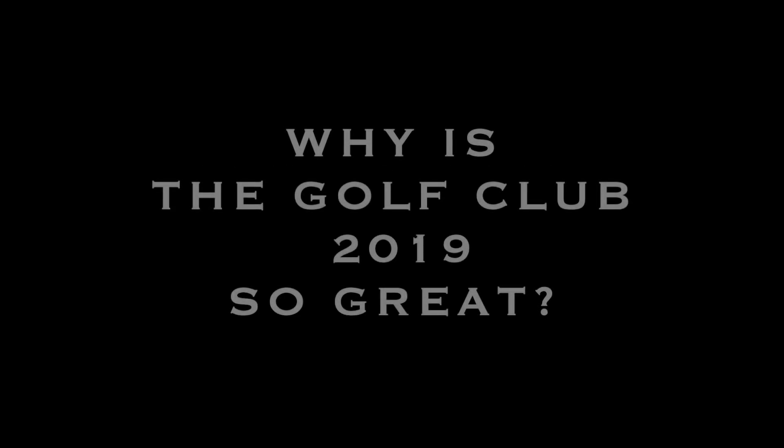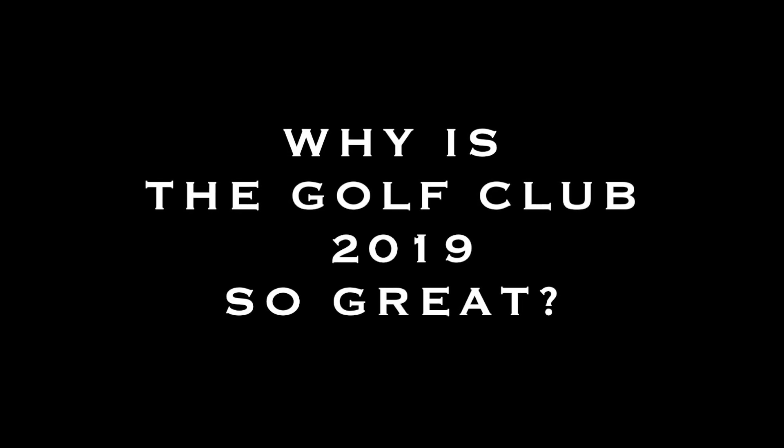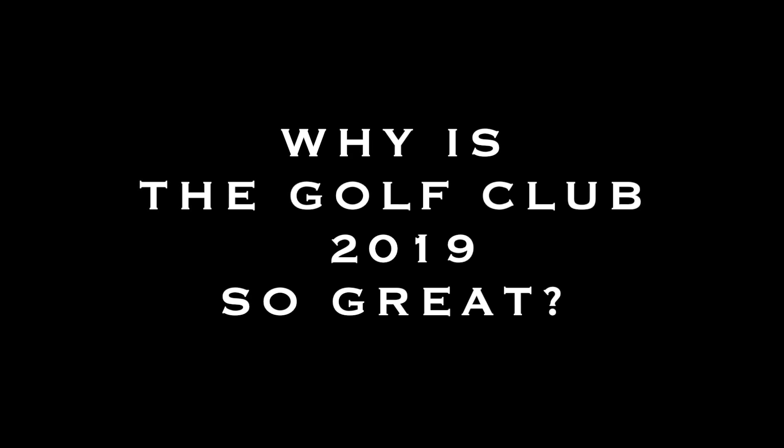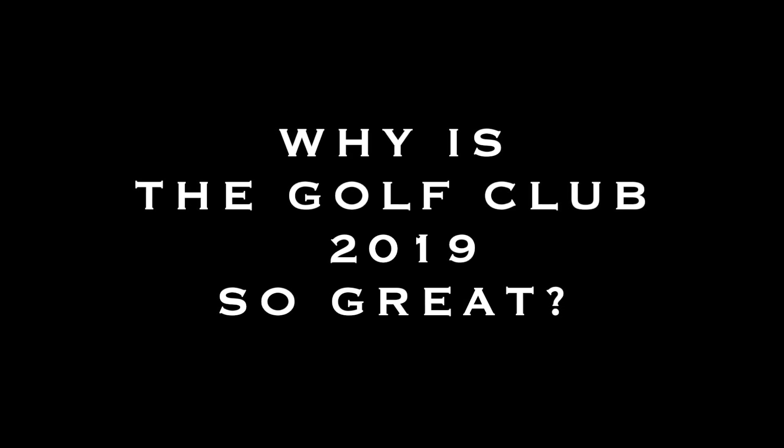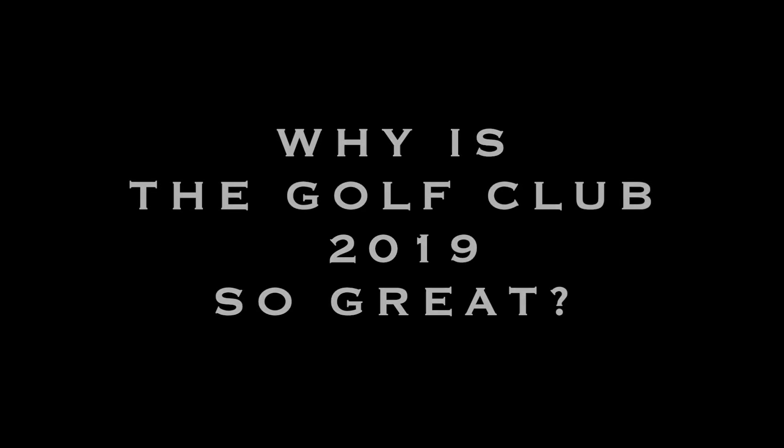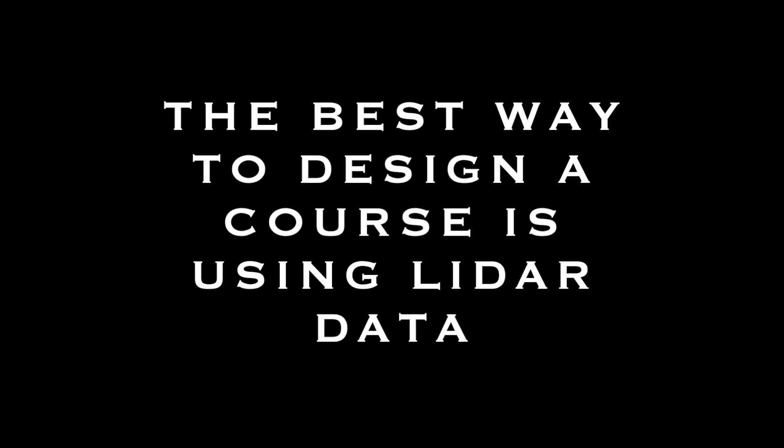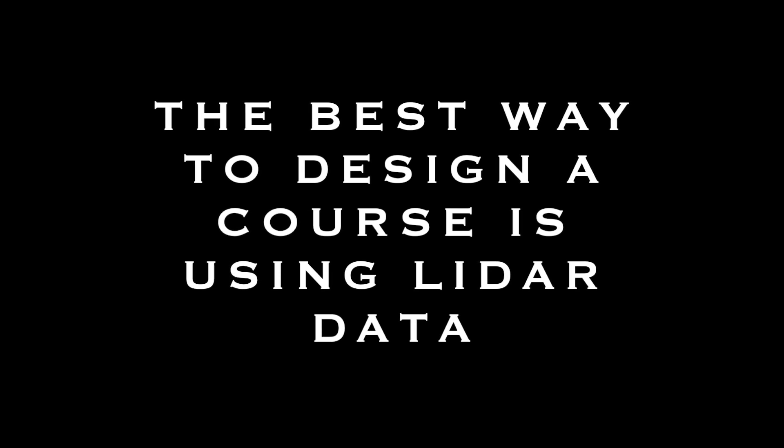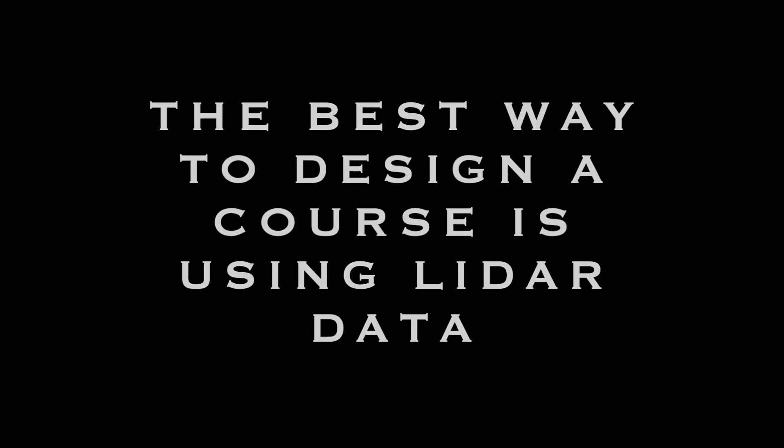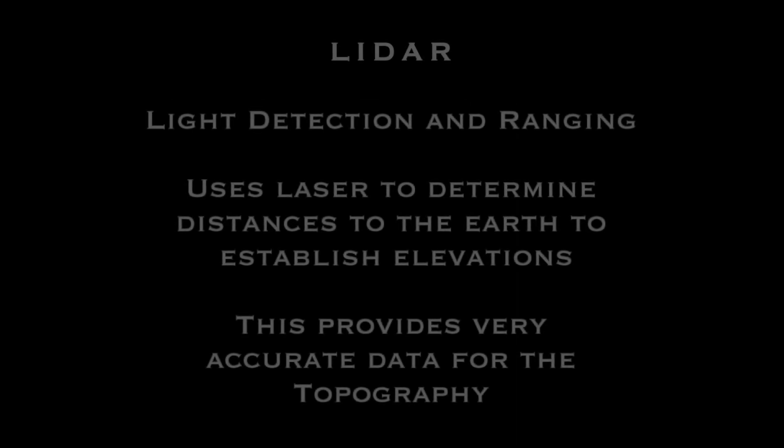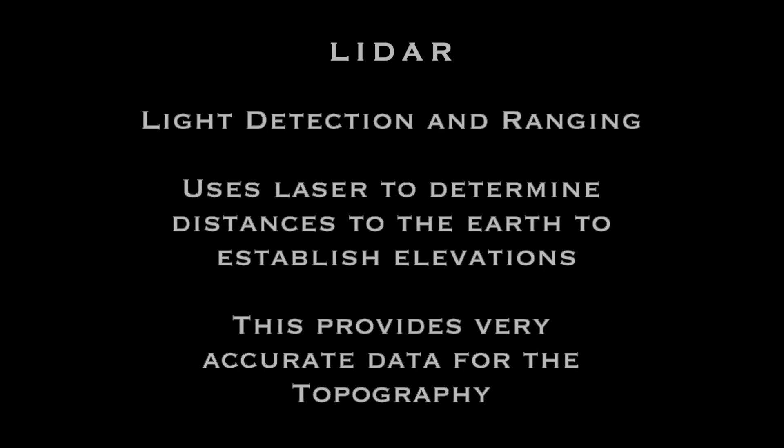So today's video is about designing your course, but more importantly, importing the LIDAR data so you can create local courses that you play every week with your friends or maybe every other day if you're that lucky. One of the great reasons why you have TGC is because of all the courses that are available, and the courses are available because of designers that are out there developing courses for you.